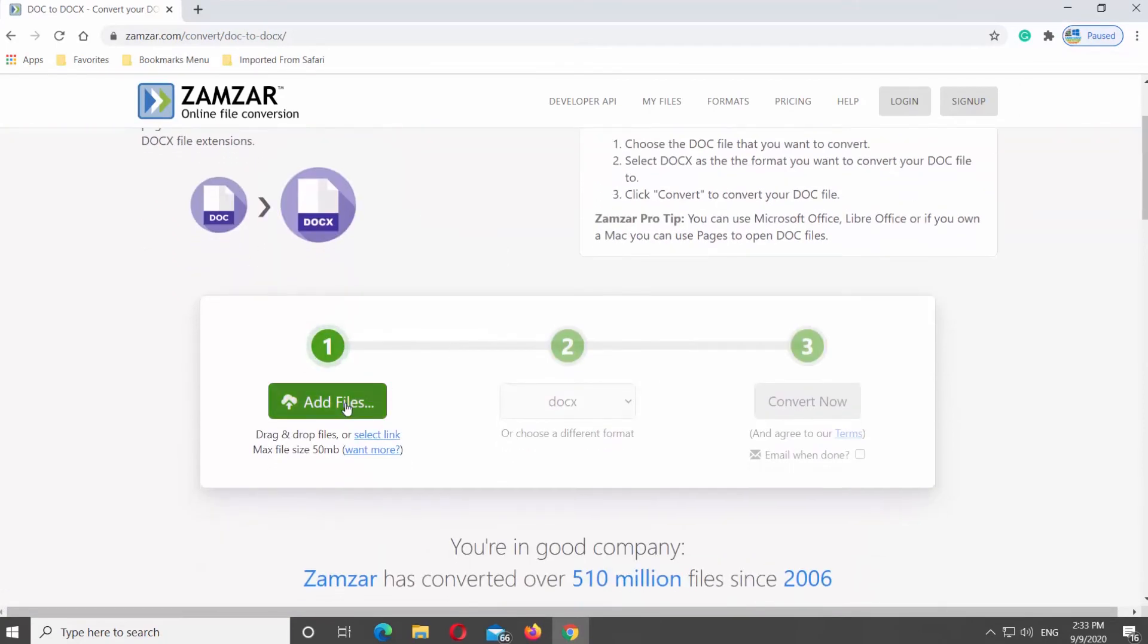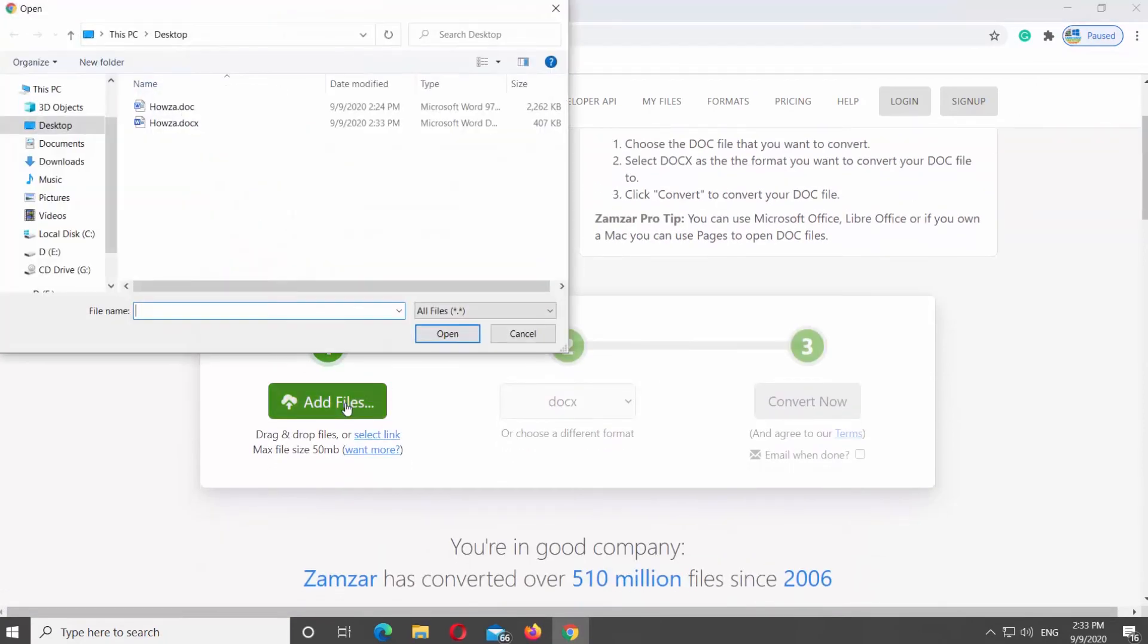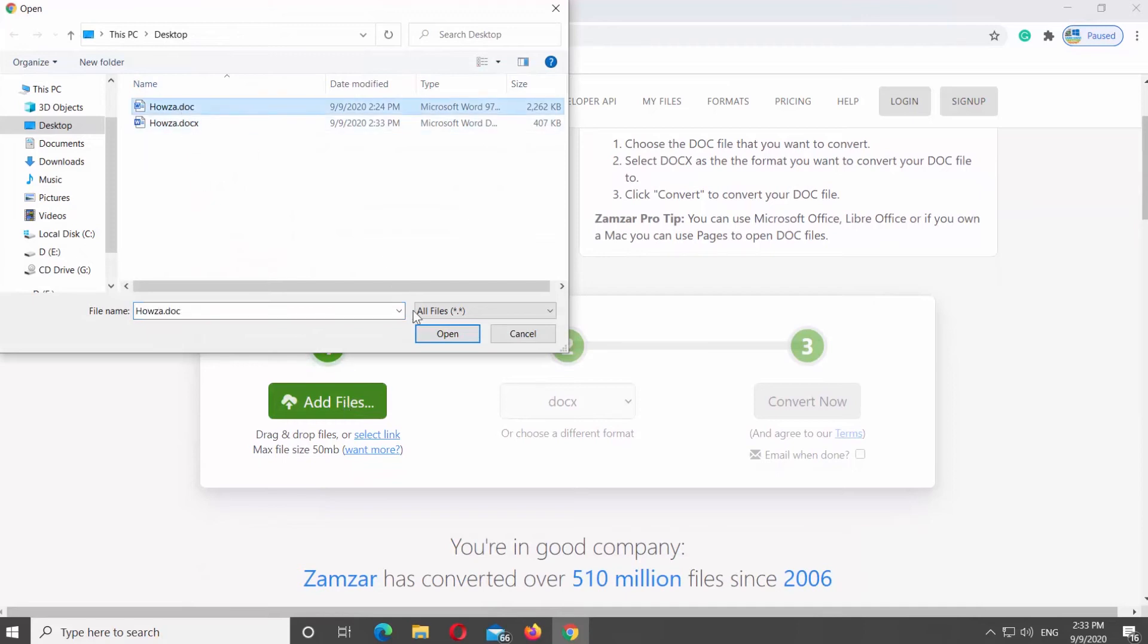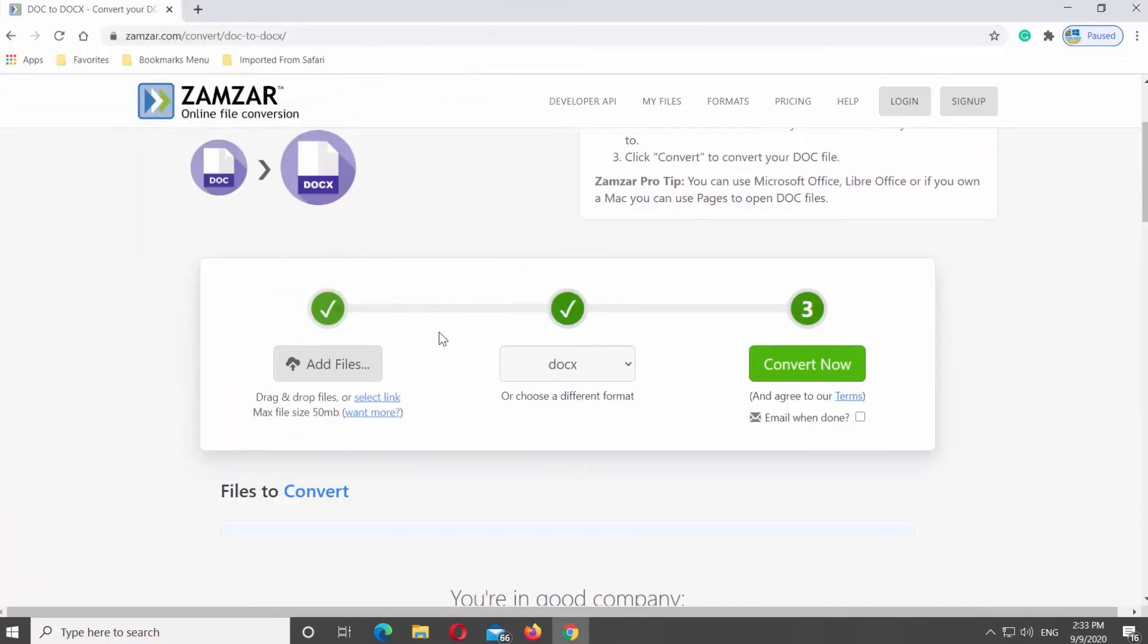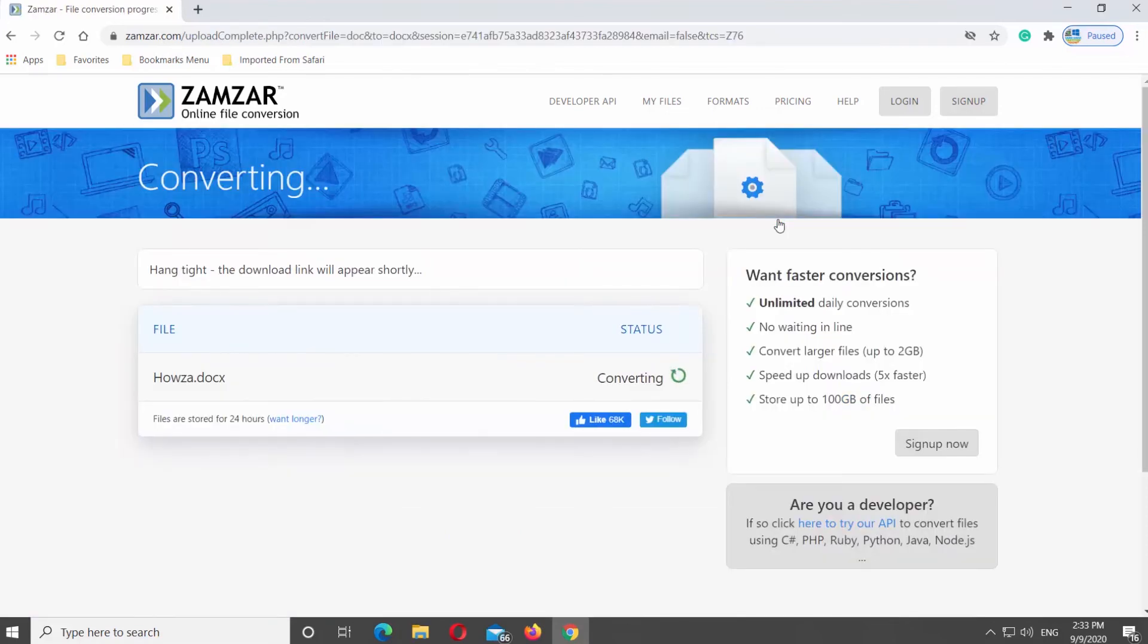Click on Add Files. Select the file you need and click on Open. Click on Convert Now. Wait until it is done.